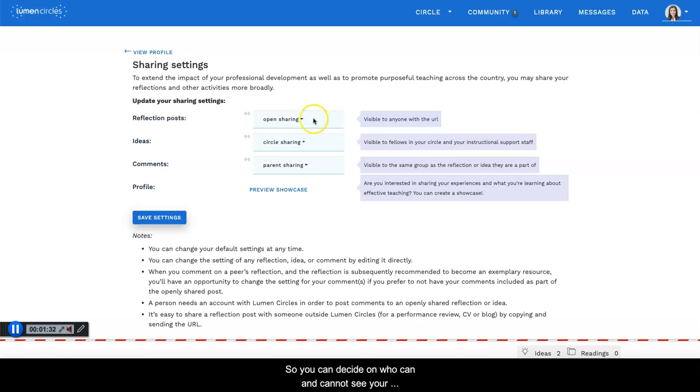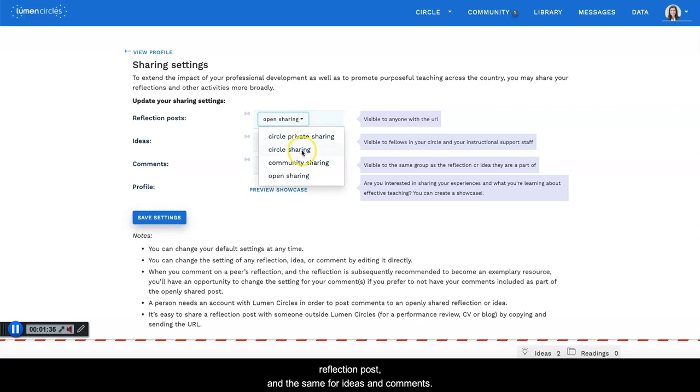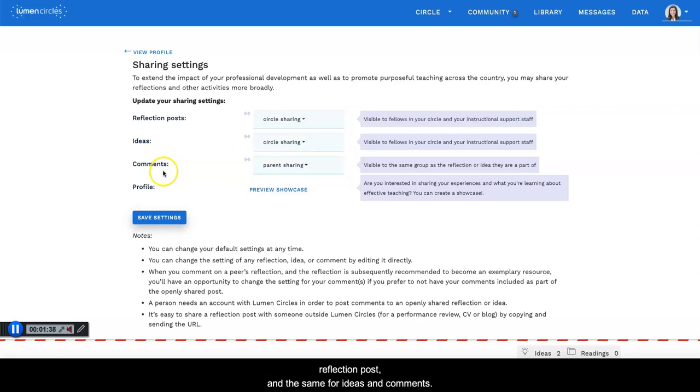You can decide on who can and cannot see your reflection posts, and the same for ideas and comments.